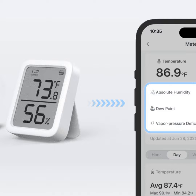Well, that about wraps it up for today's podcast folks. Thanks for tuning in to Humid Homes, your number one stop for all things moisture monitoring. Be sure to subscribe so you don't miss our next episode where I'll be diving into the best ways to control humidity. Until then, happy hygrometer-ing!